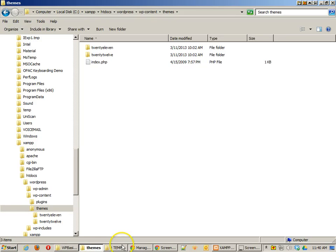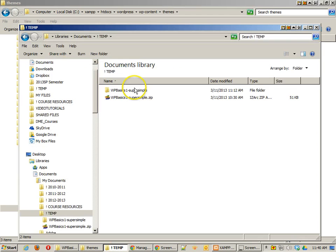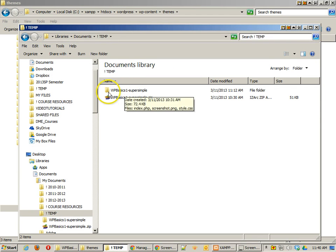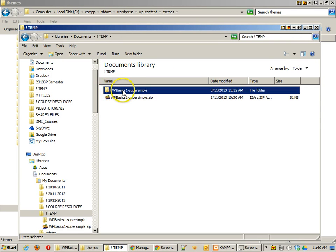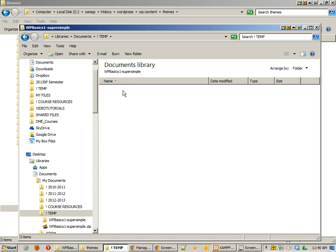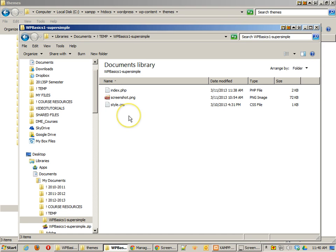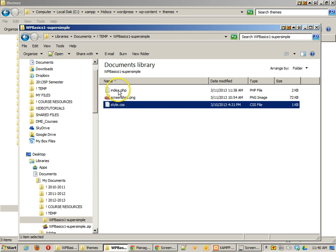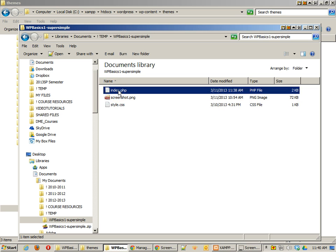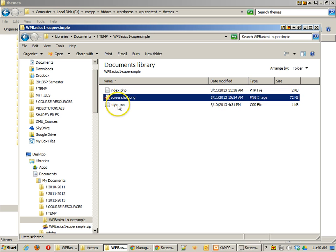So, in order to do that, let's find out where I've got my files. If I go into the folder called WPBasics, you'll see that I have three files. All it is is a style sheet and an index.php file, and then the screenshot.